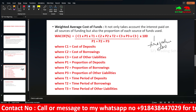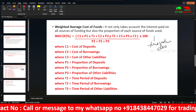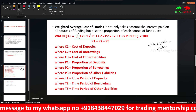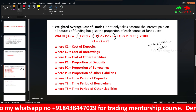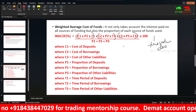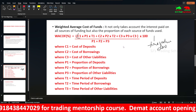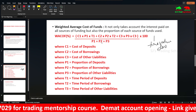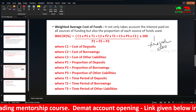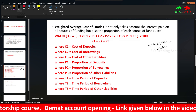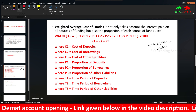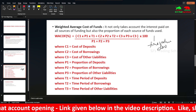The formula is: (C1 × P1 × T1) + (C2 × P2 × T2) + (C3 × P3 × T3), divided by P1 + P2 + P3. Where C1 is cost of deposit, C2 is borrowings, and C3 is other liabilities.